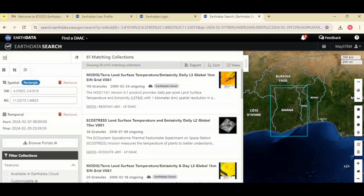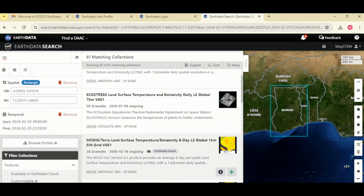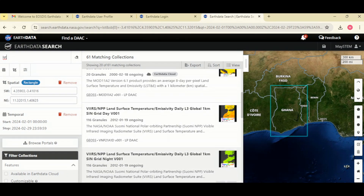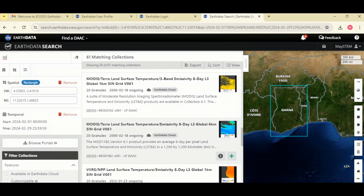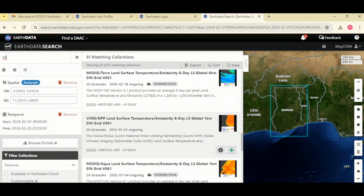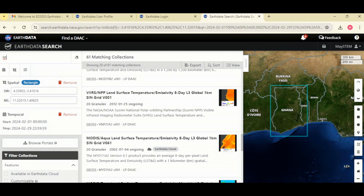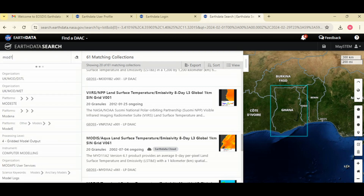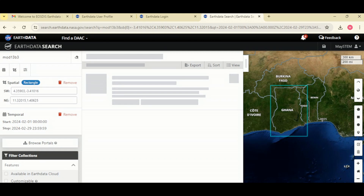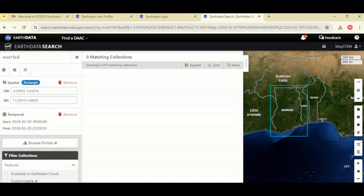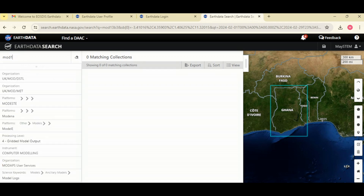Let's wait for the results. You can see we have a lot of data for land surface temperature. We are looking for the specific dataset MOD11B3. You can scroll through the options to find it, or to make it easier, just go to your search bar and type MOD11B3 and wait for the result.